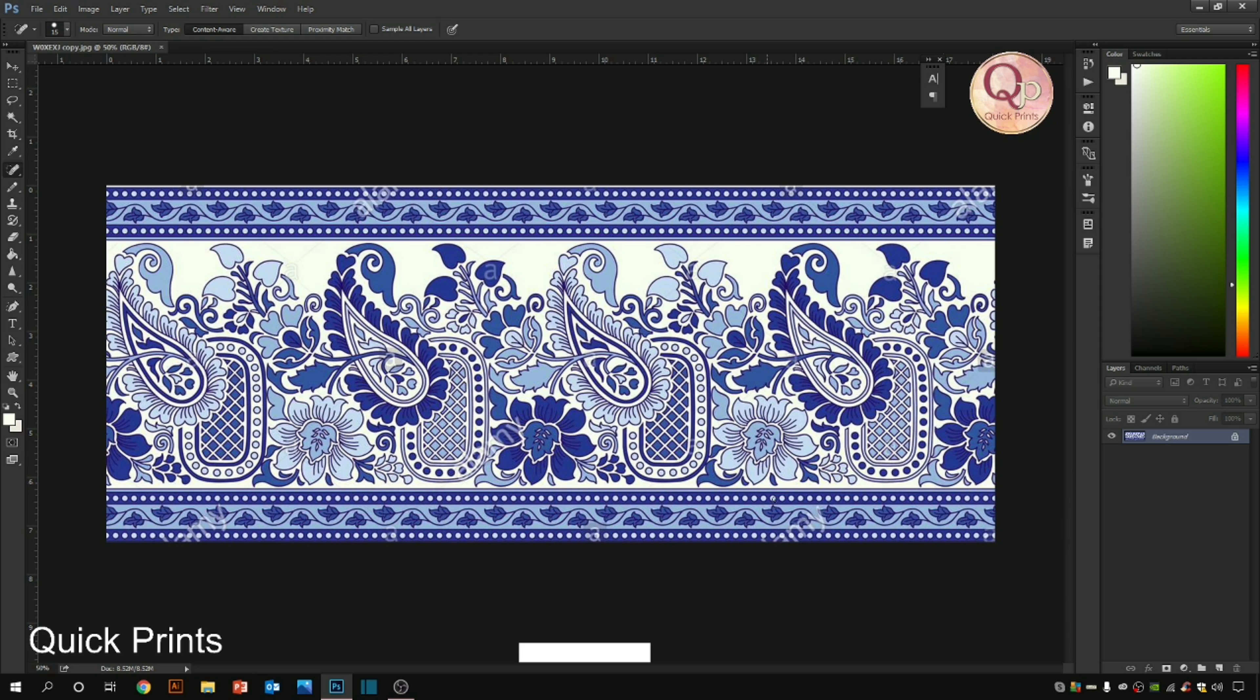Hello everyone, welcome to Quick Prints. Hope you all are doing great and learning well. As you can see, there are two artworks in my window: first is this border and second is this scarf. So in this video I'm going to tell you how to maintain this L-shaped angles without wasting so much effort and time.